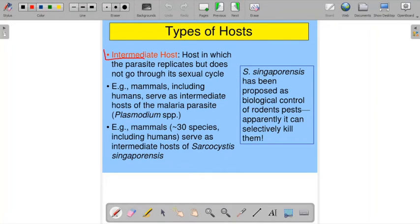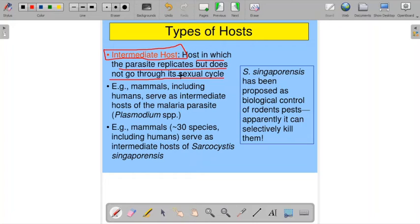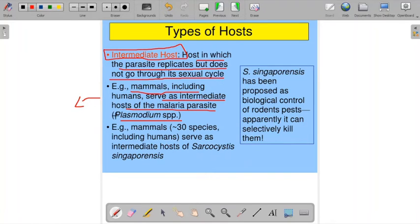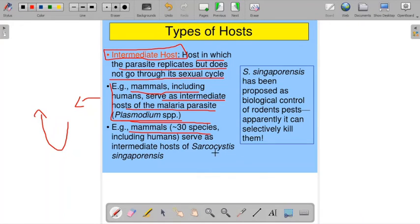The next type is the intermediate host. The intermediate host is the host in which the parasite replicates but does not go through its sexual cycle. For example, mammals — including humans — serve as intermediate hosts for malaria. The fertilized embryoids inserted into the blood of mammals or humans are taken up after maturation by another mosquito, completing the Plasmodium cycle. Around 30 species of mammals, including humans, also serve as intermediate hosts for Sarcocystis.